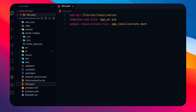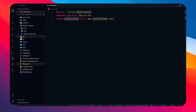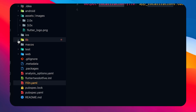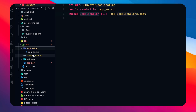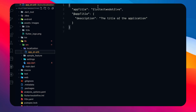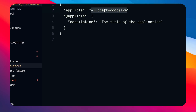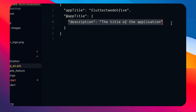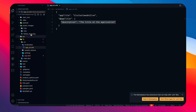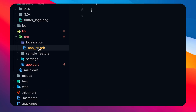There's also a localization file — we call it l10n. We have an arb directory at lib/src/localization, with a template file called app_en.arb and an output localization file. Inside app_en.arb you'll find a JSON-like structure with keys and values — for example, appTitle has the value 'Flutter 2.5', and appTitleDescription sets the title of the application.